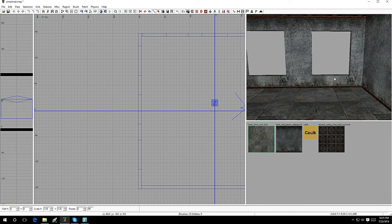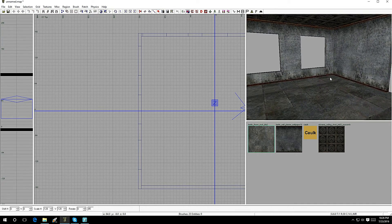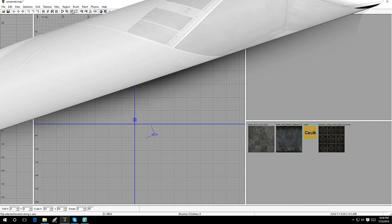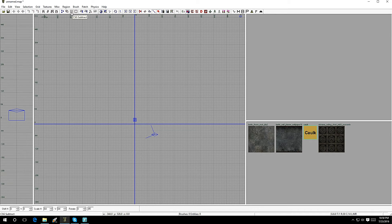Mess around with it — the best way to learn mapping is to tinker with the features. The last tip before I head off: the Hollow Tool. It's right next to CSG Subtract — it looks like a box with little lines around it. This tool will automatically make four walls, a ceiling, and a floor. Drag out a brush first.